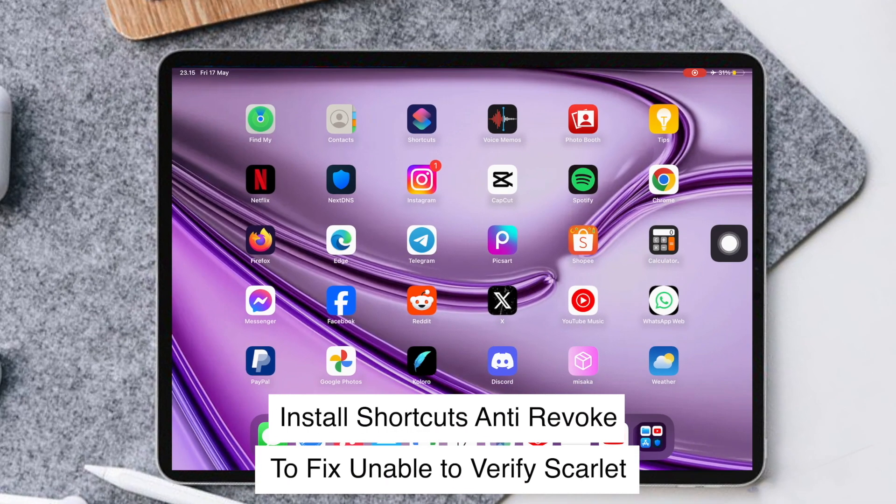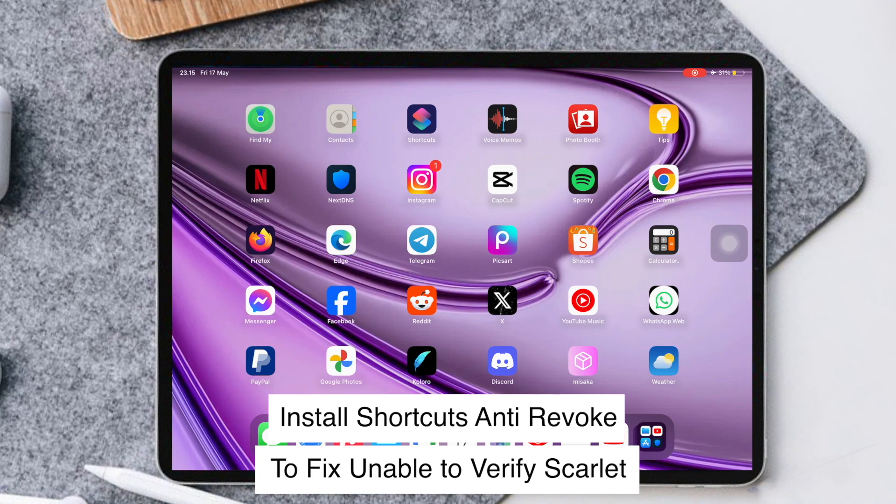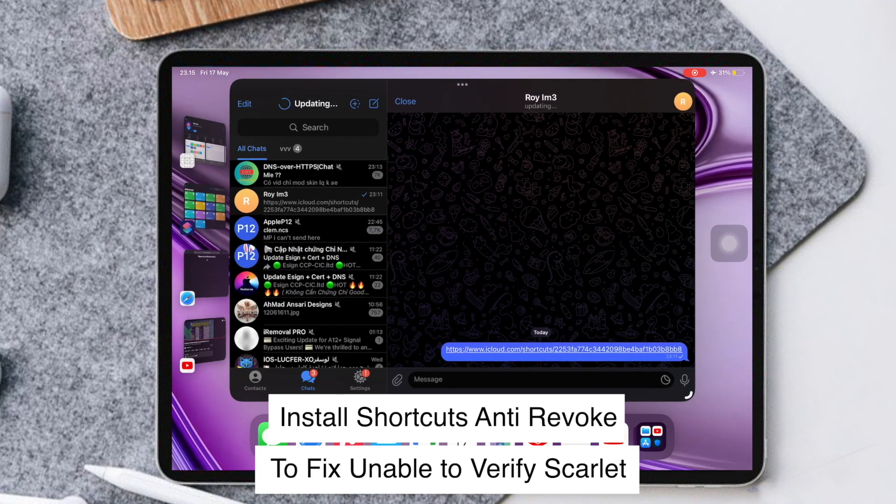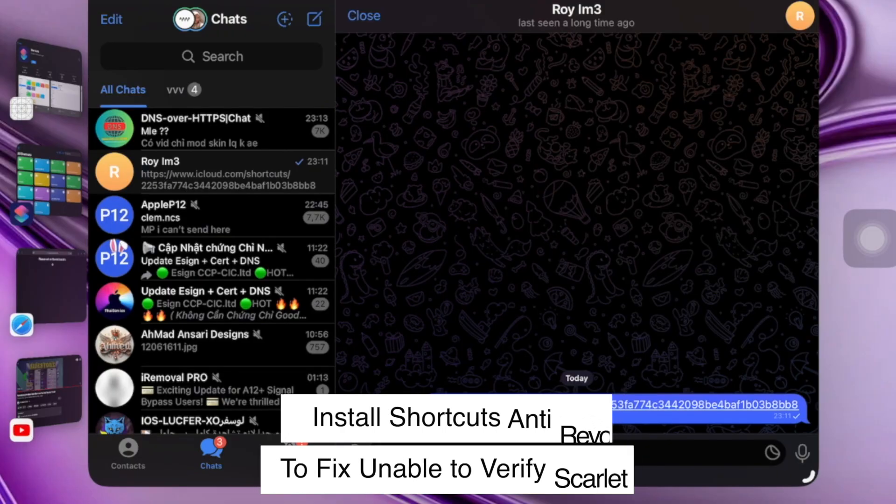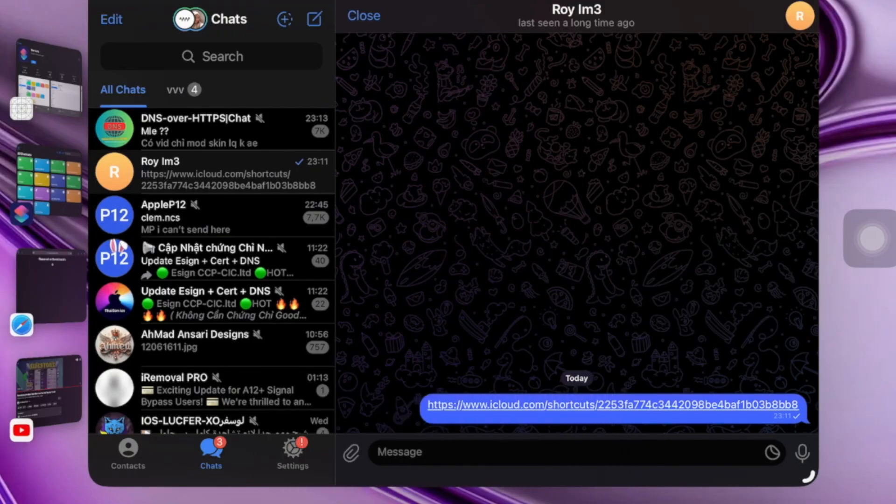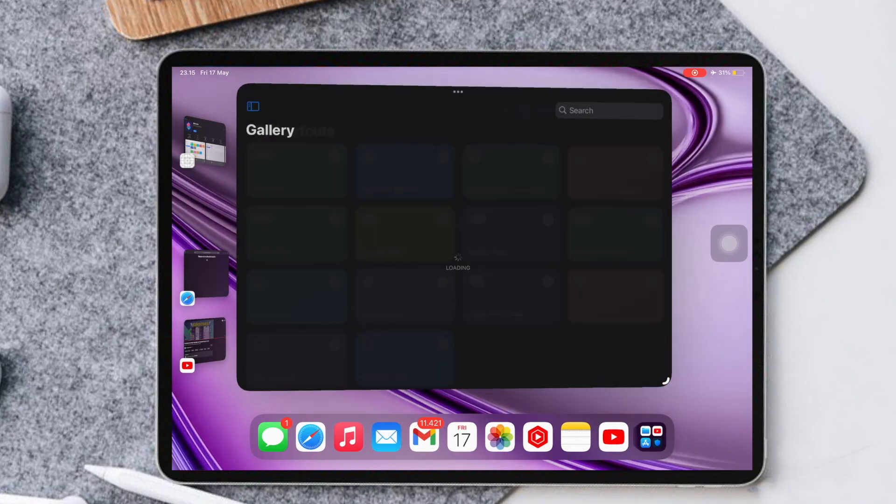Please install the Anti-Revoke app. You can check the Anti-Revoke link in the description. Make sure you have installed the Shortcuts app on your device.